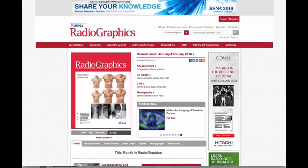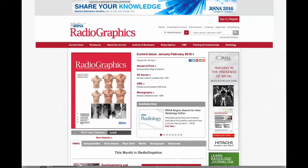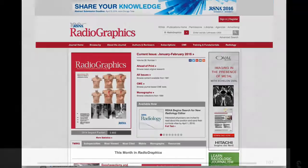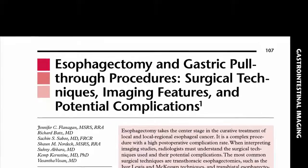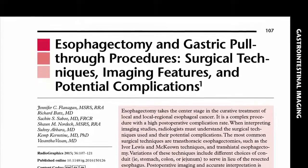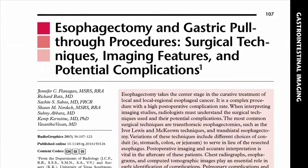Esophagectomy is the primary treatment for local and locally advanced esophageal carcinoma and for the management of a variety of benign conditions including esophageal strictures and achalasia. There are a variety of esophagectomy procedures employed in managing patients with esophageal disease. Imaging of the patient who has status post-esophagectomy is key to detecting early and delayed complications of this complex procedure.